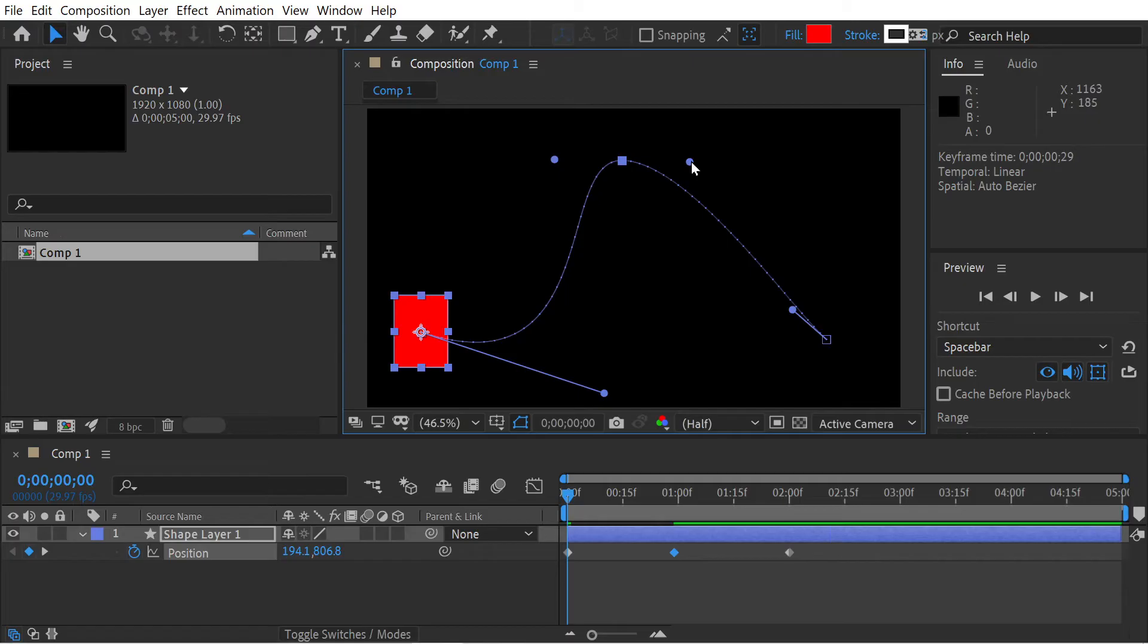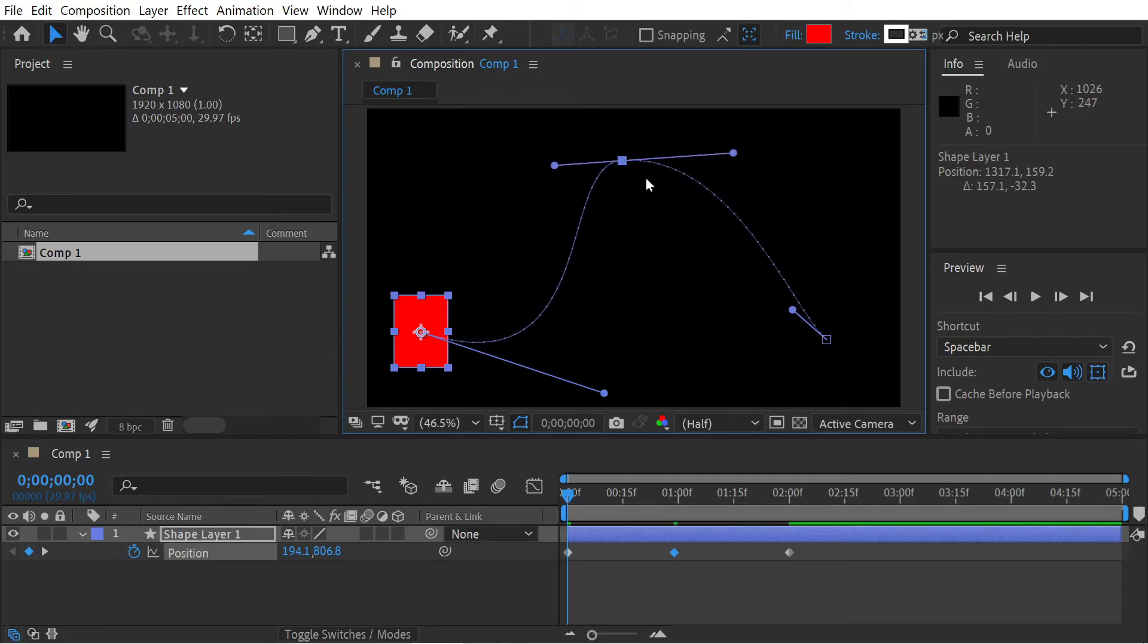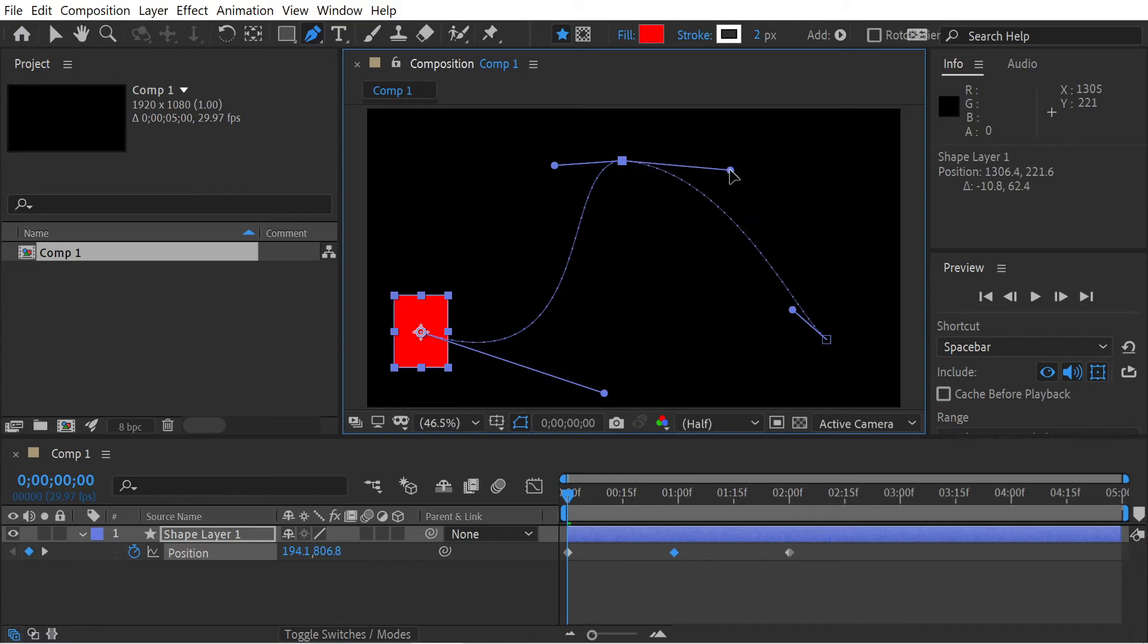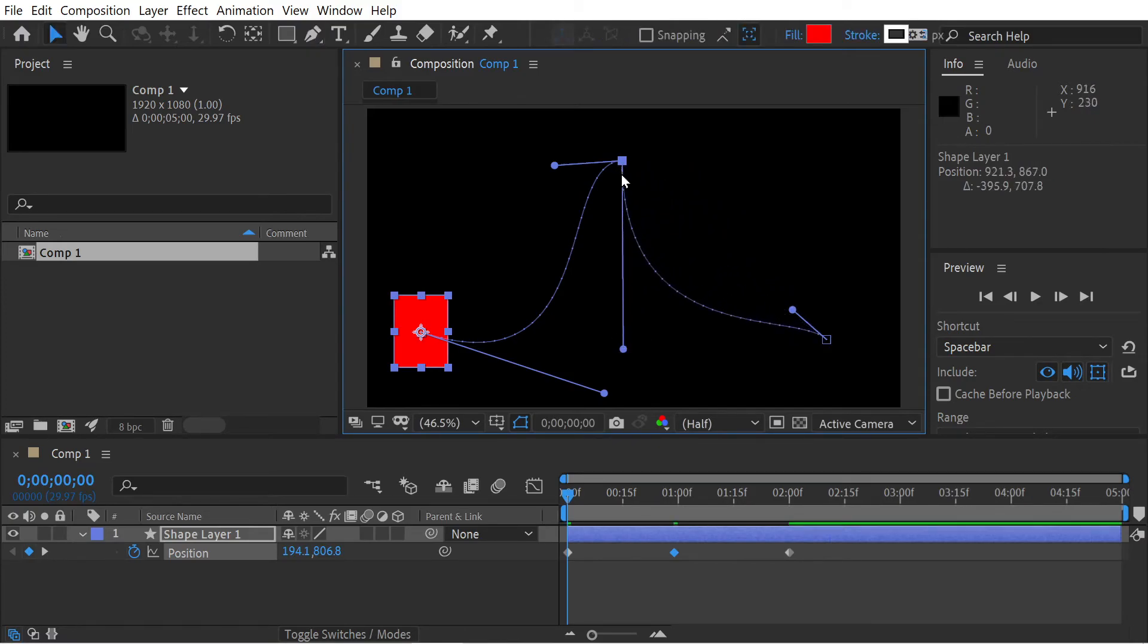Drag any one of the handles to turn it into continuous bezier. Hold down the G key, drag one of these two points, let go, and now it's a bezier keyframe.